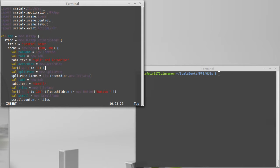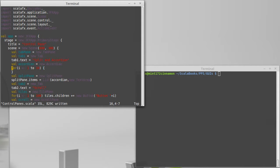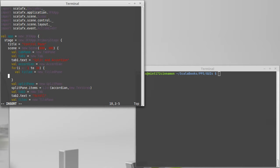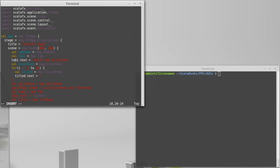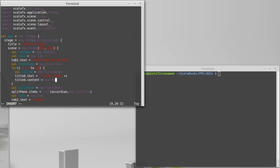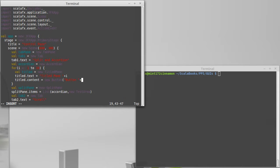What we're gonna add are these titled panes. So val titled equals a new titled pane. I want to set the text on it to kind of just reflect the number that we're on, so titled pane plus I. I want to add something into this title pane. The title pane has a content just like many other things have. To keep it simple we'll just put a button in here and the button will be numbered as we've done before.